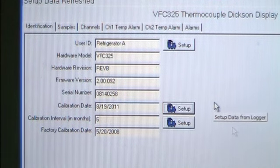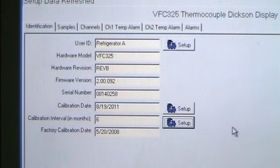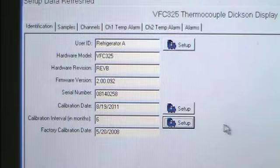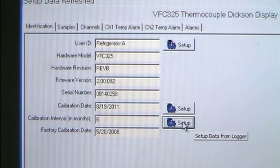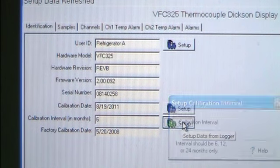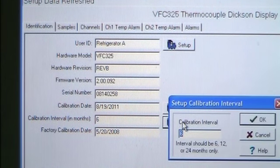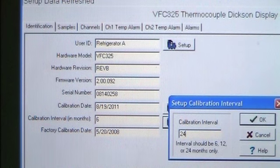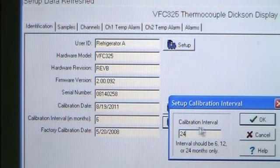Choose the Setup button for the calibration interval. Change it to 24 months, then click OK.